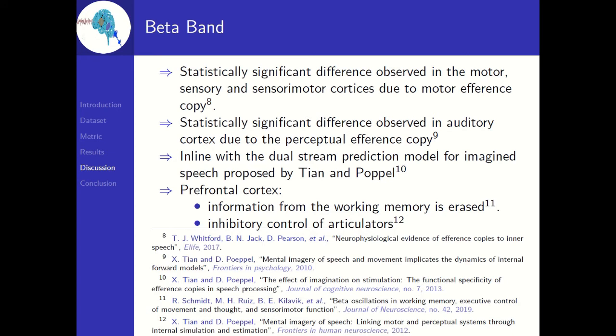In the beta band, statistically significant difference is observed in the motor cortex, sensory motor cortex, and sensory cortex. These differences might be due to the motor efference copy. The statistically significant difference observed in the auditory cortex might be due to the perceptual efference copy. These observations are in line with the dual-stream prediction model for imagined speech proposed by TNN Poppel.